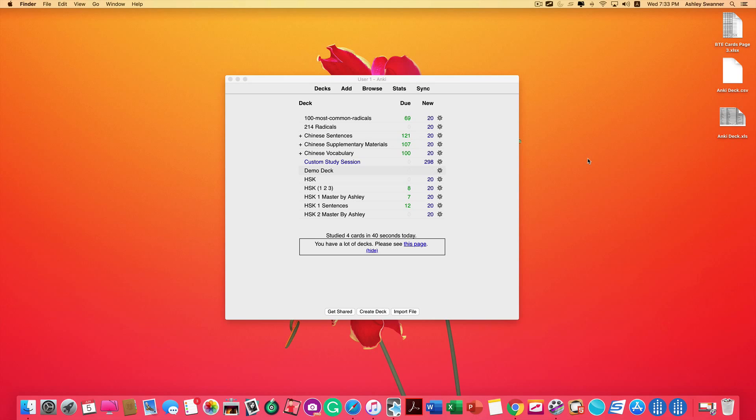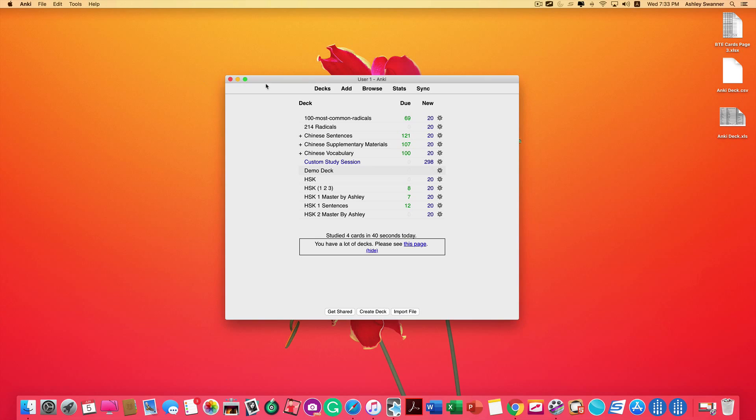So now we're back in Anki. And we're ready to upload the CSV file that we just created. Before we can do that, however, we need to know the note type that our cards are based on. How do I do that? Well, in Anki, click on Tools, Manage Note Types.